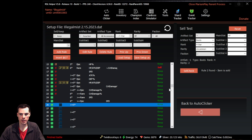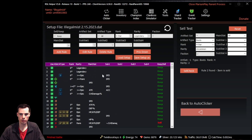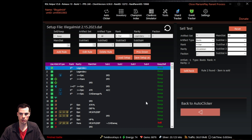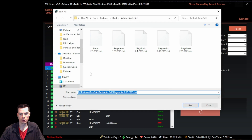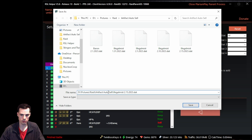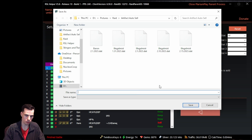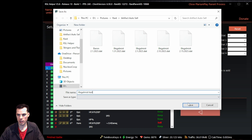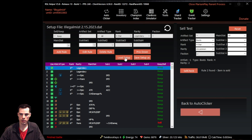Once your rules are set, click save setup. This lets you reload the setup later, make changes, save again, and continue fine-tuning while retaining the option to revert to a previous version. A dialog box will appear where you can write a name for the save file, then click save to confirm.